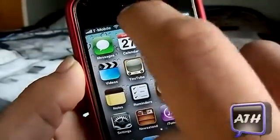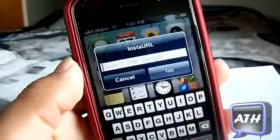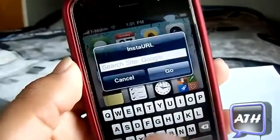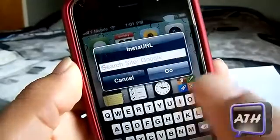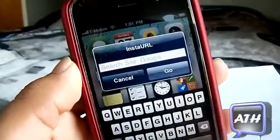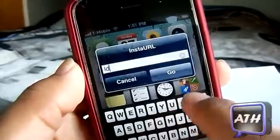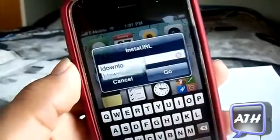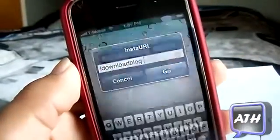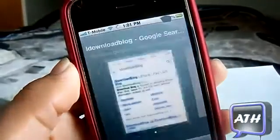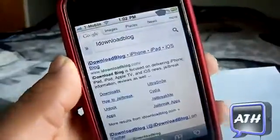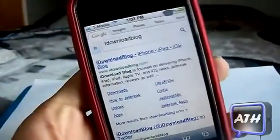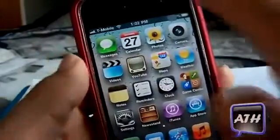All you have to do is activate it with your activation method by just double tapping, and as you can see right here you can search anything you want — or you can search a URL, anything of your choice. So if I just search 'idownloadblog' right there and click Search, it will take me to Safari and give me a Google search of 'idownloadblog' right there.